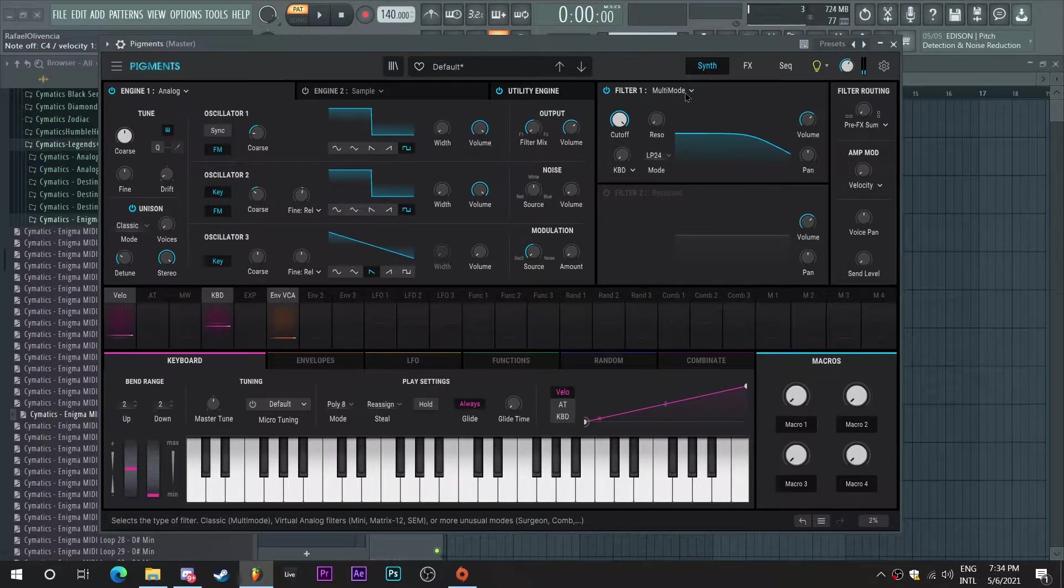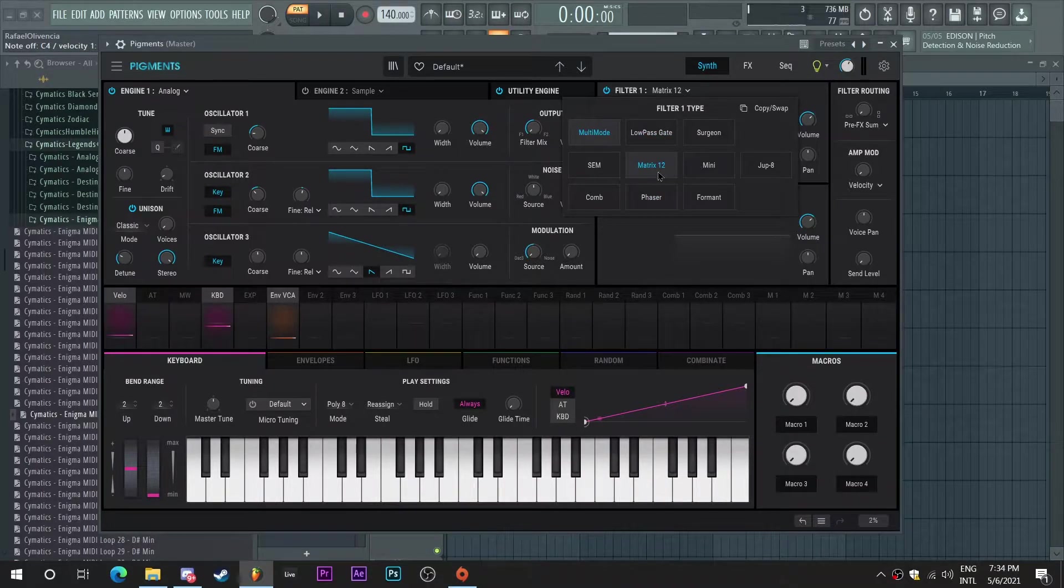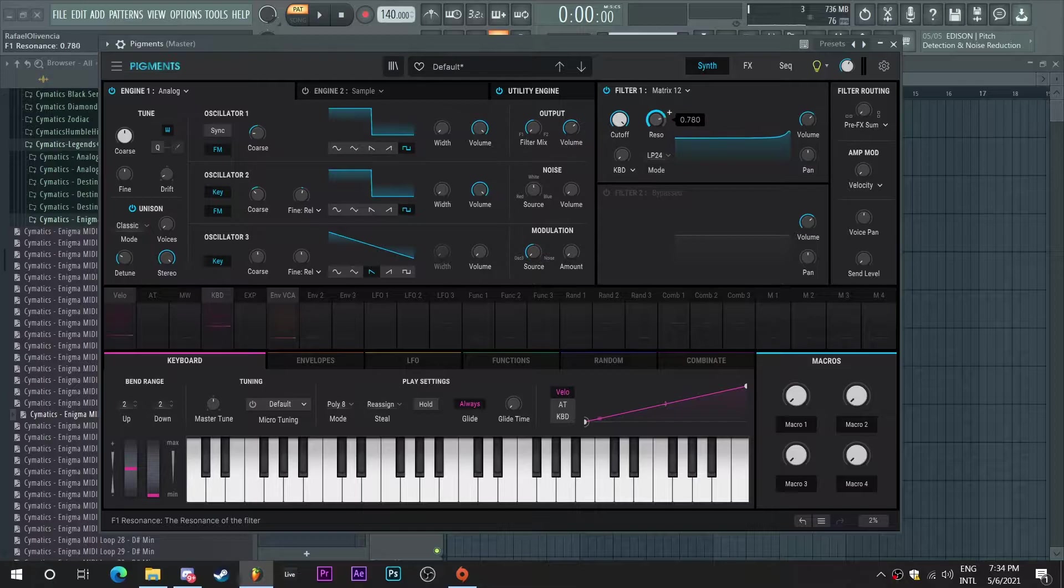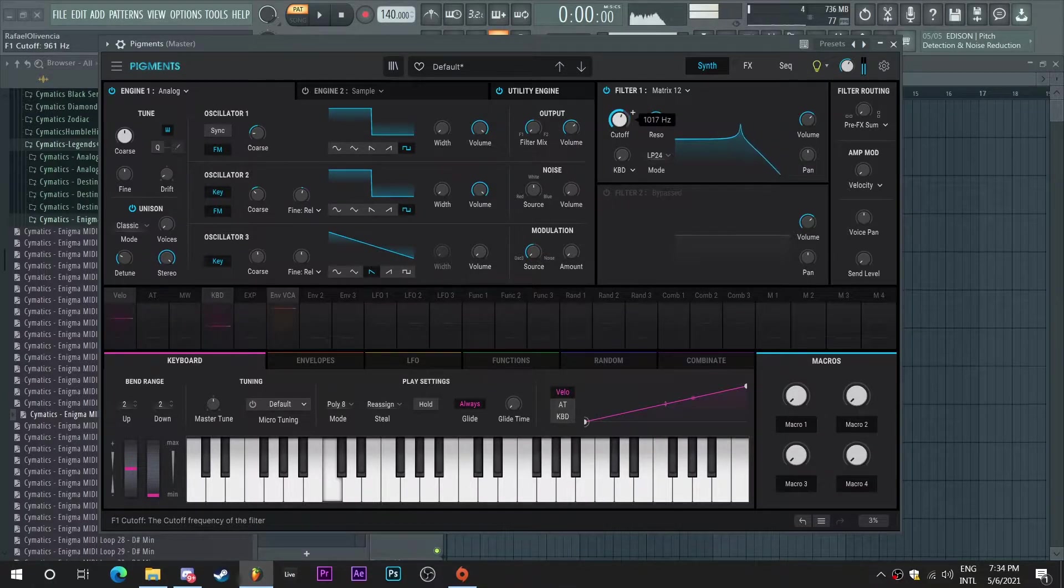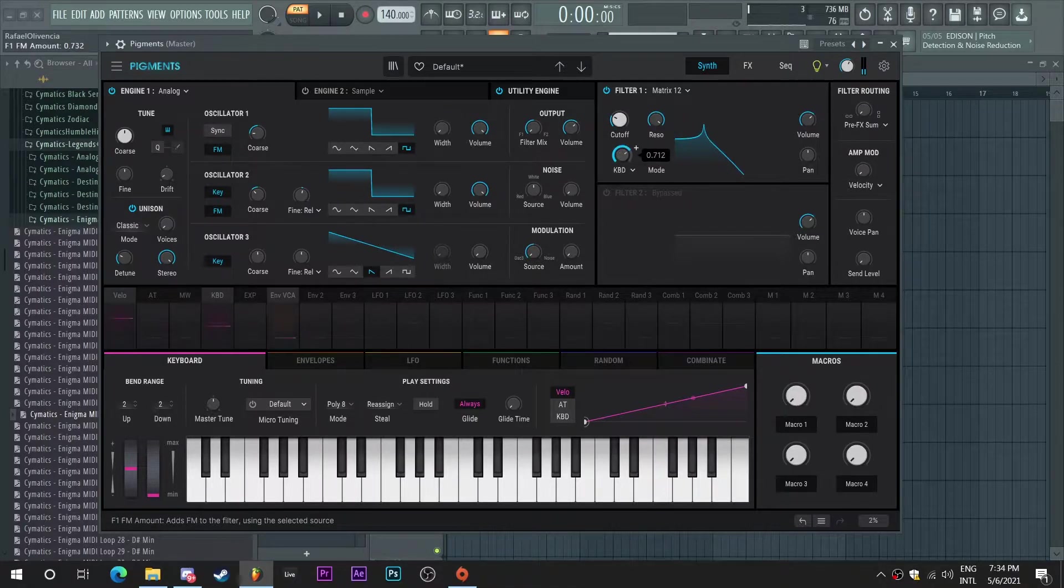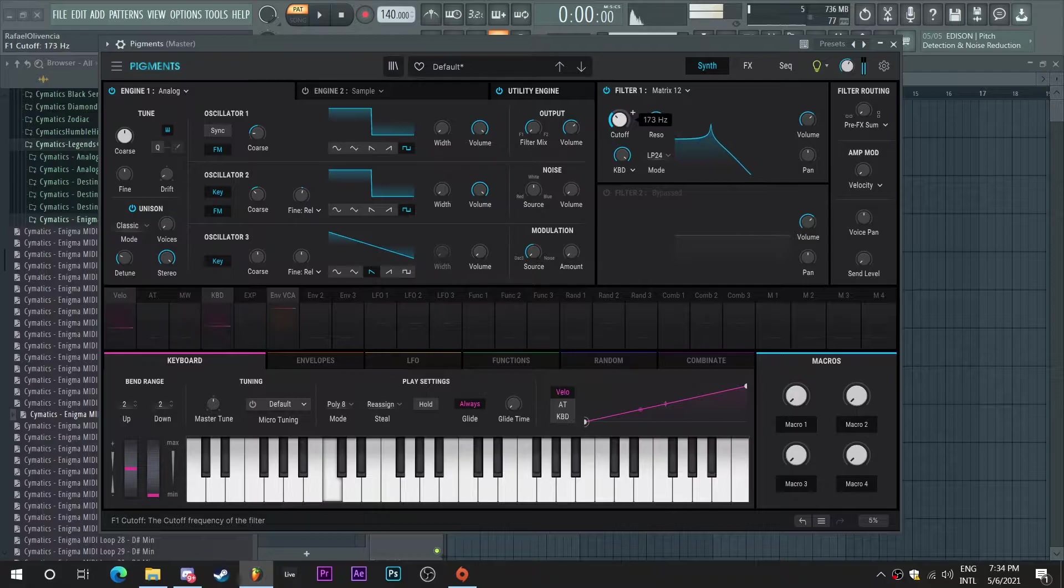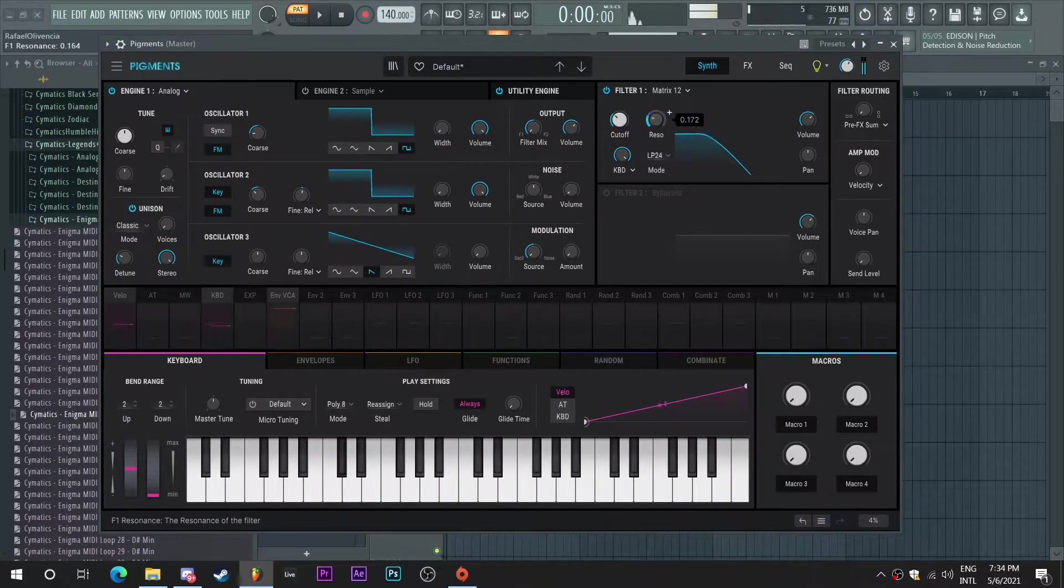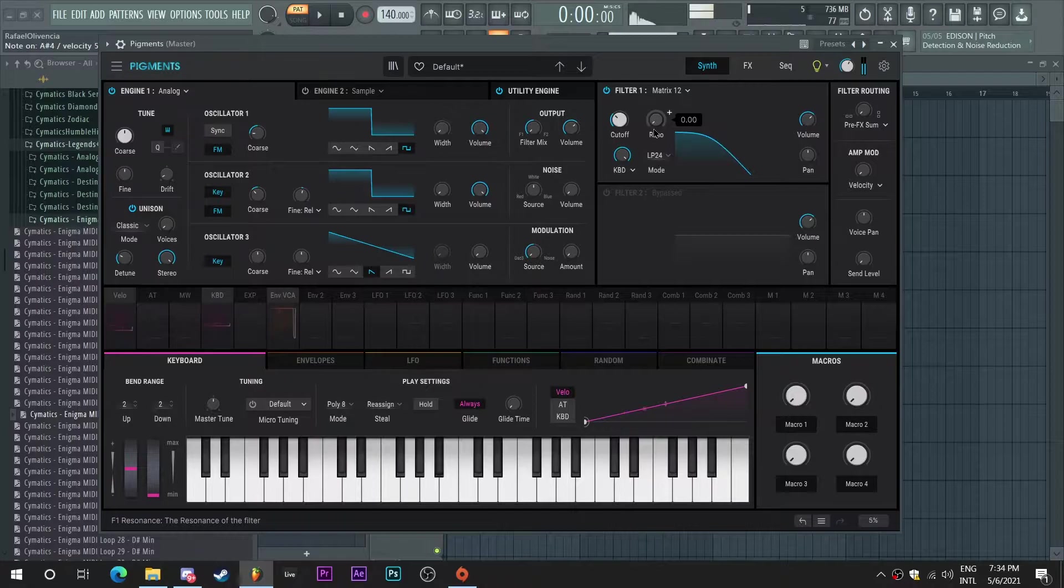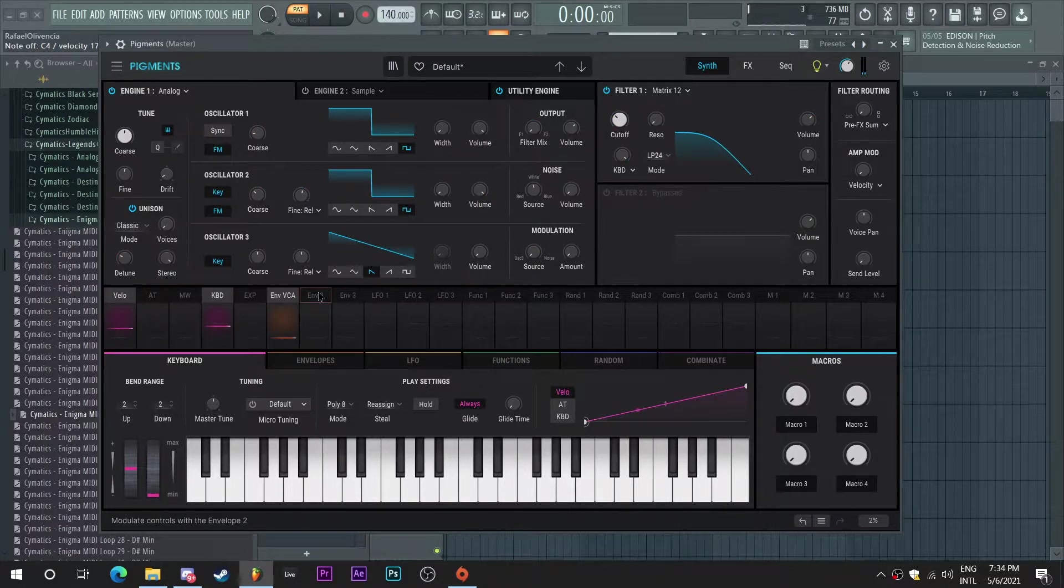Now I'm going to enable the filter here and I'm going to choose maybe the Matrix 12 and see how that one sounds. I'm going to adjust the resonance way up. I'm going to choose that area and enable the keyboard tracking.